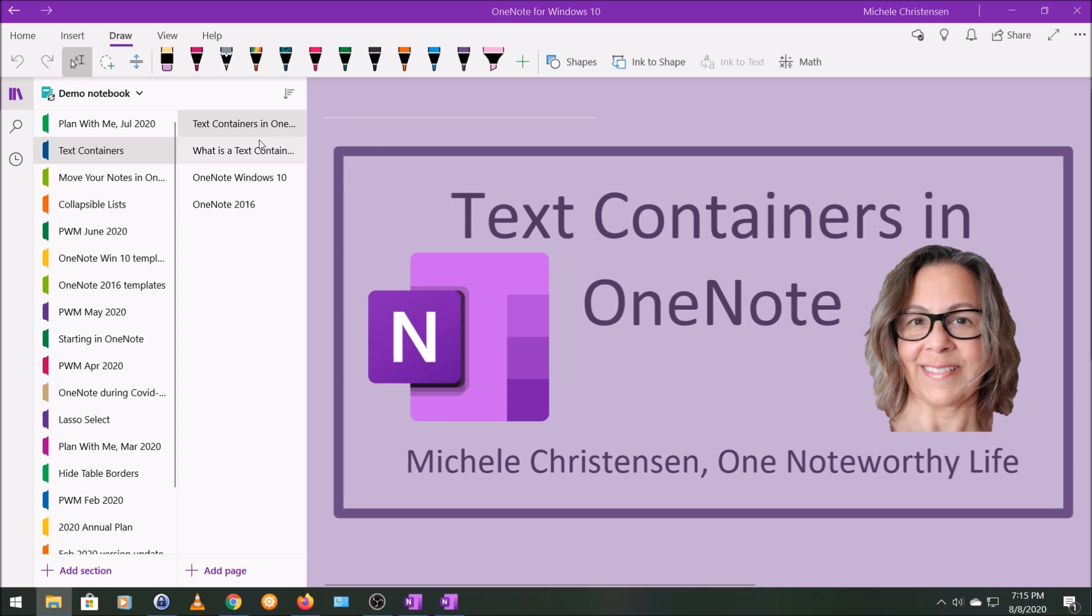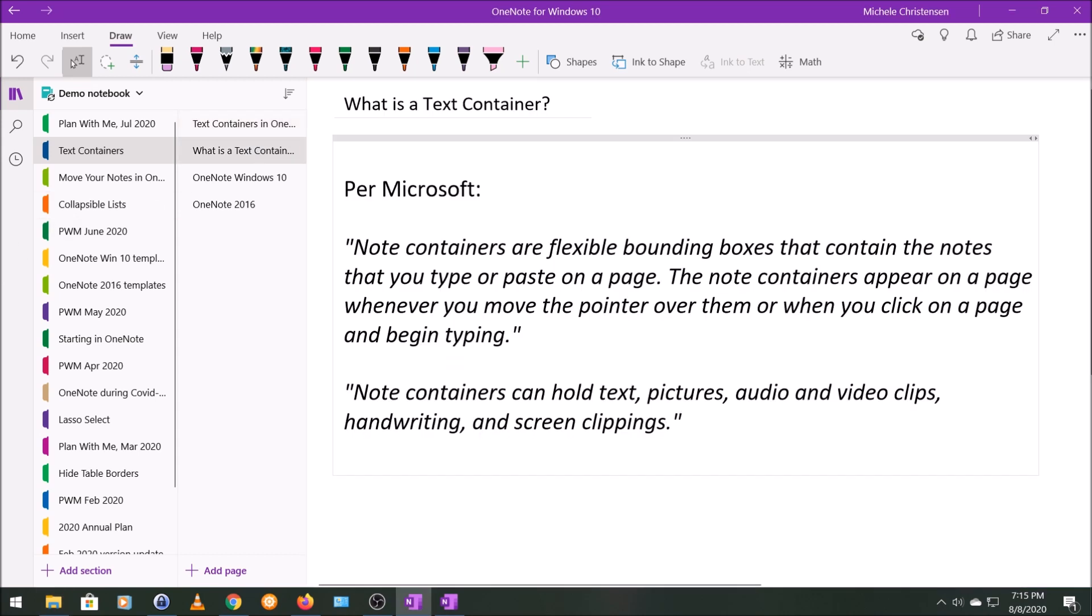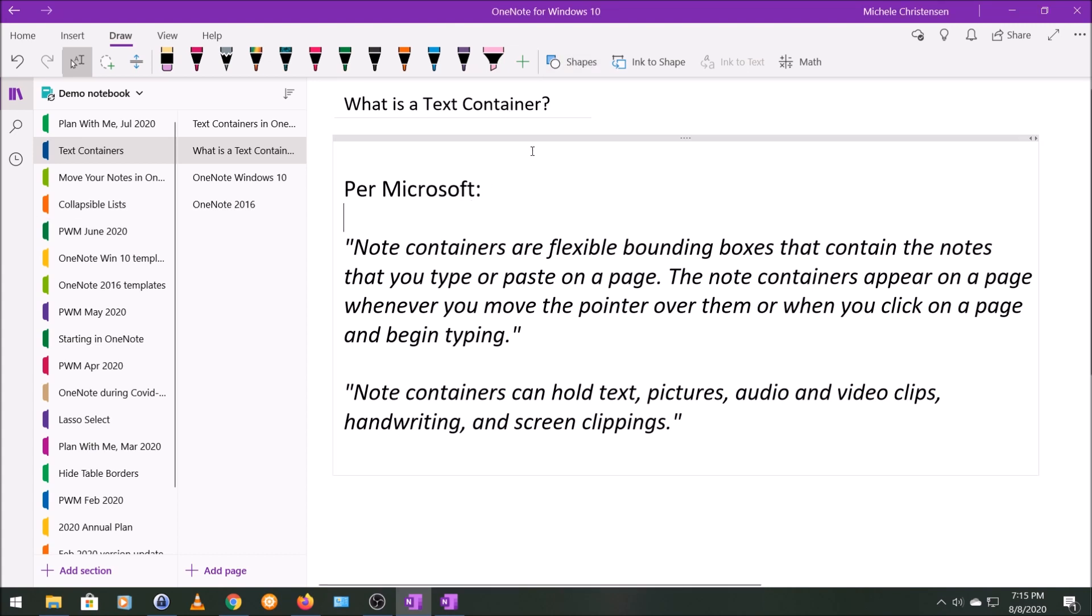So let's get started with what is a text container. Well, you can see them on my screen once I hover over this. The text container is the box that surrounds what's typed on my screen. It has this grayish colored horizontal line at the top and then a light outline around it.